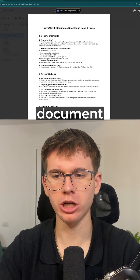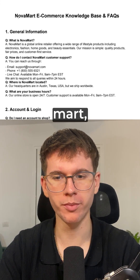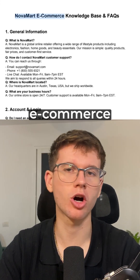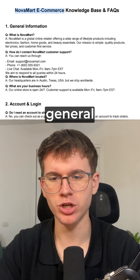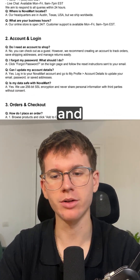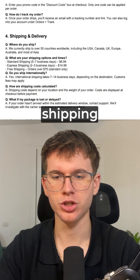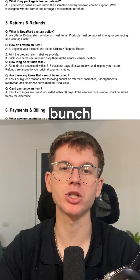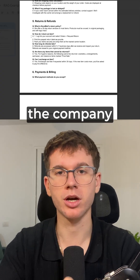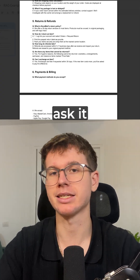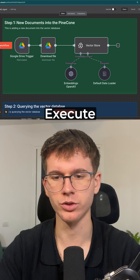The actual document we're going to be using is full of information about Novamart, which is an e-commerce test store. It has general information, accounts and logins, orders and checkouts, shipping and delivery, returns and refunds, and a bunch more information about the company to then ask it any questions. All I have to do is press execute workflow.